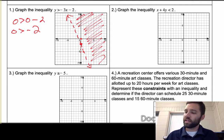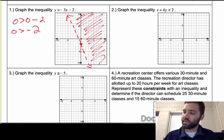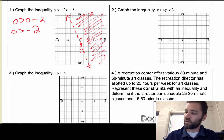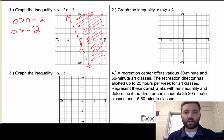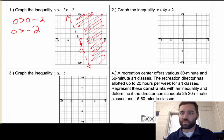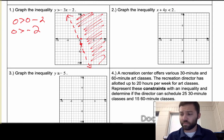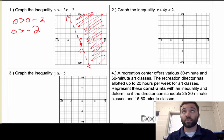This next one you should try on your own. You'll want to get it into slope-intercept form.